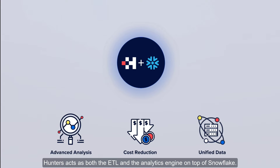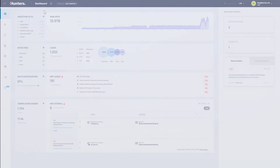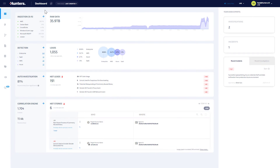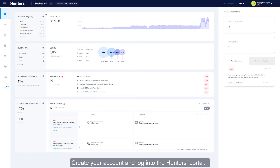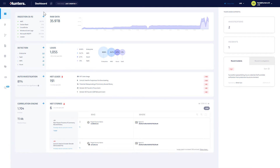Hunters acts as both the ETL and analytics engine on top of Snowflake. Create your account and log into the Hunters portal. If you're a Snowflake customer, you can access the portal directly from Snowflake Partner Connect.